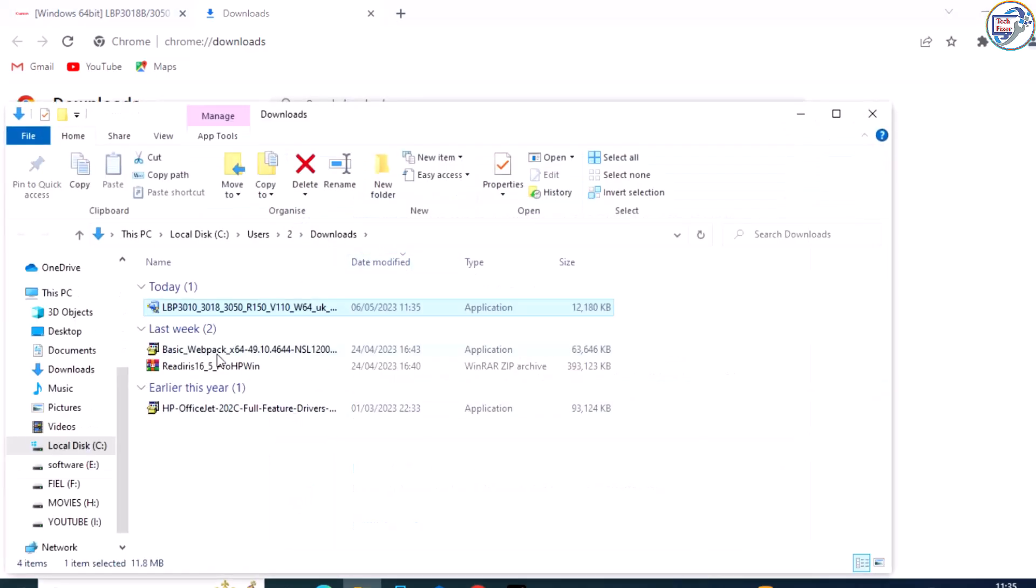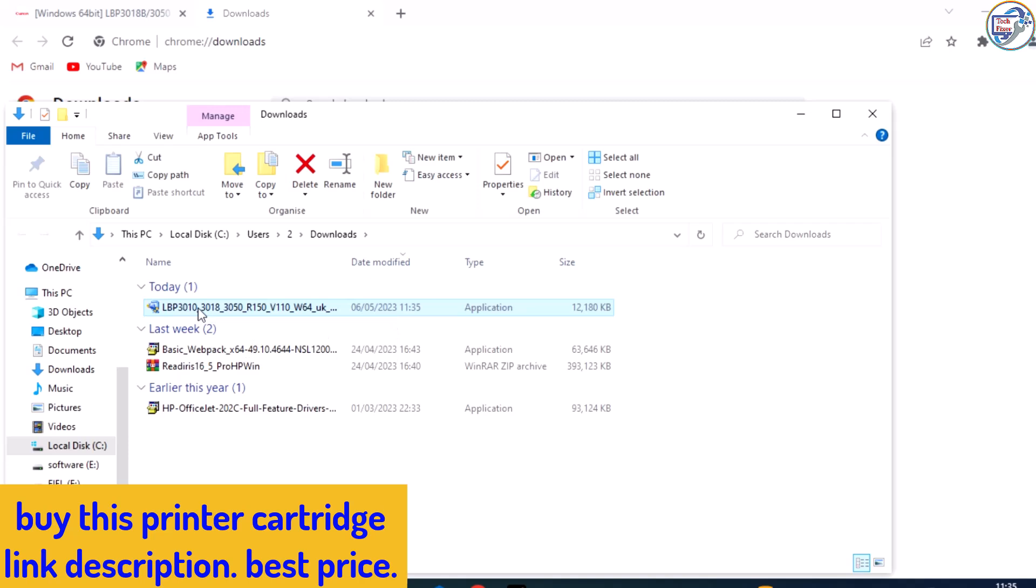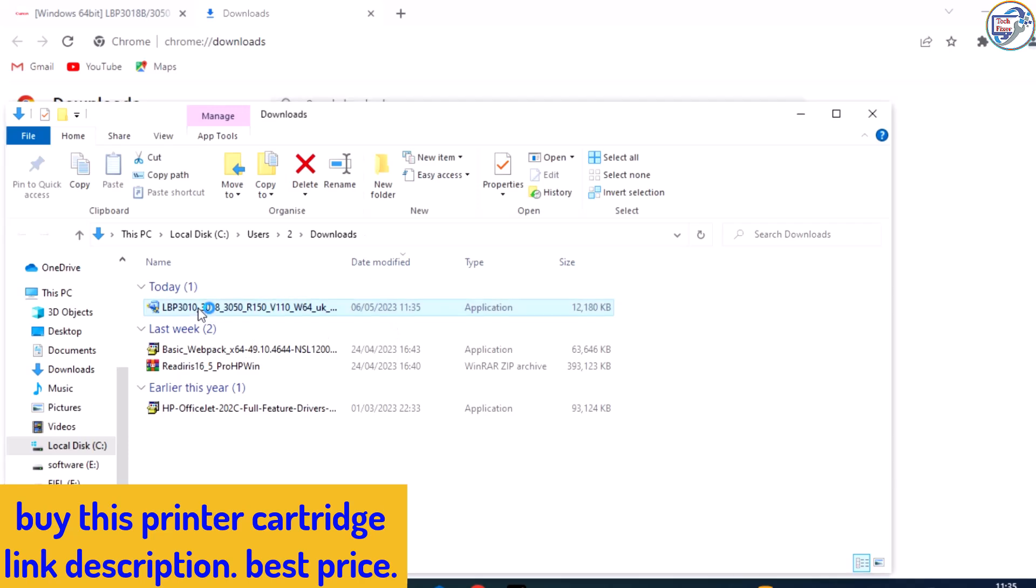After downloading the driver, double-click the file to start the installation process.